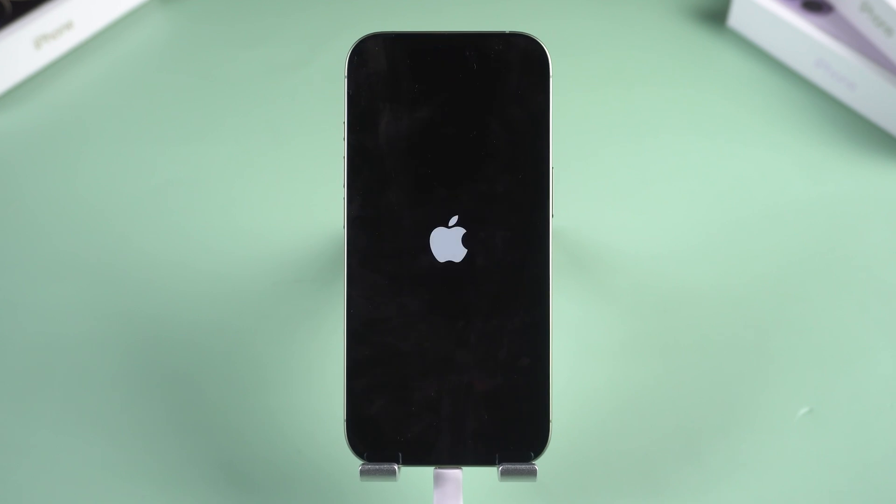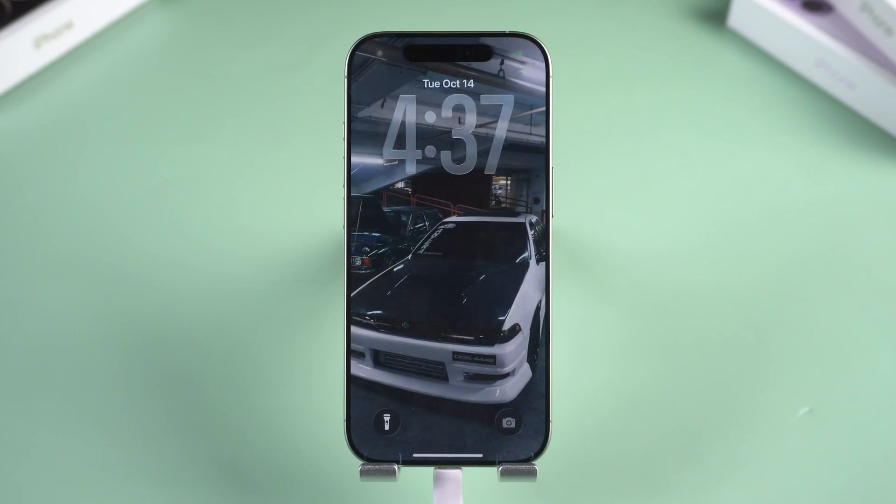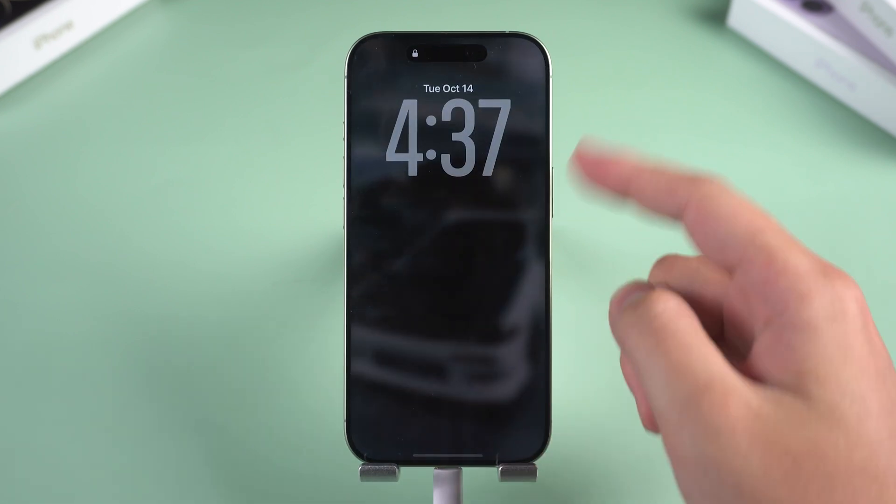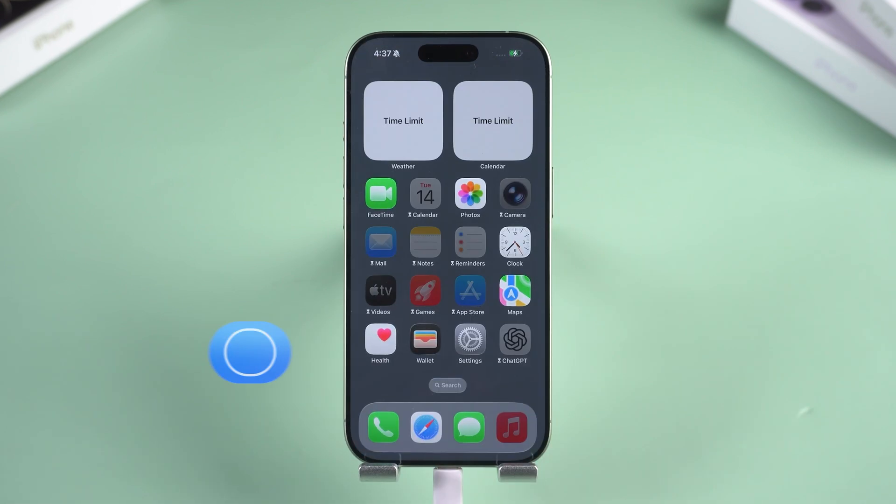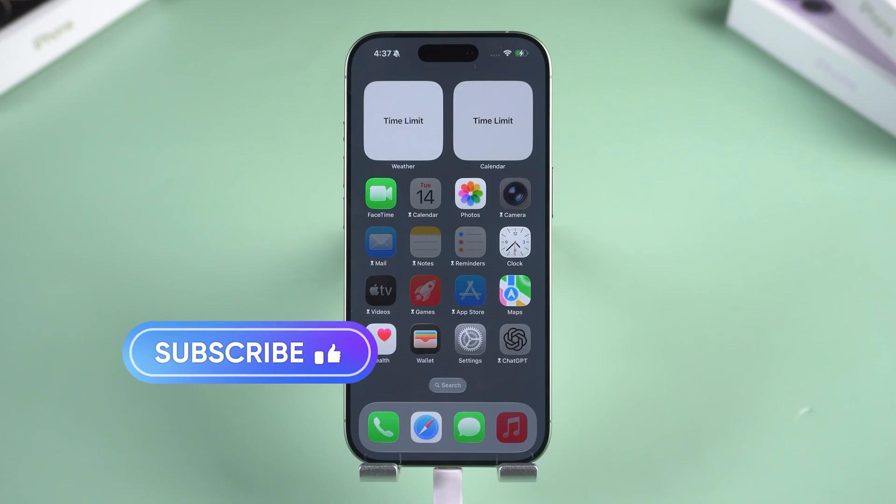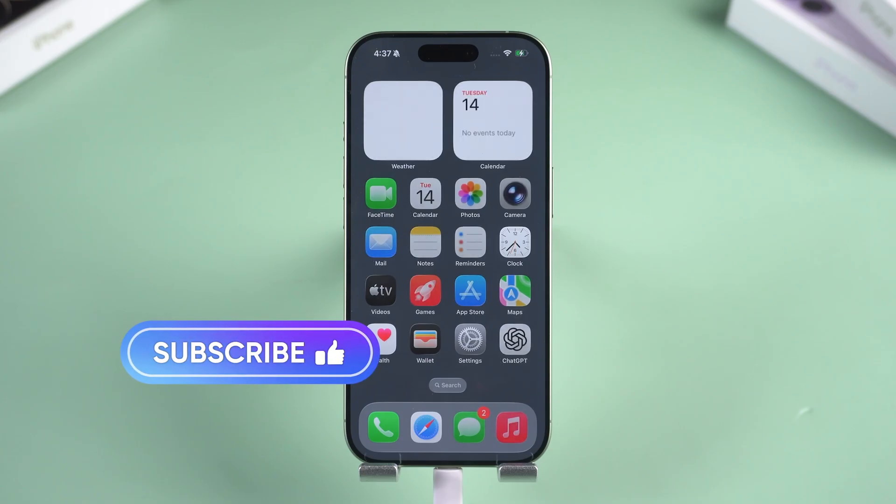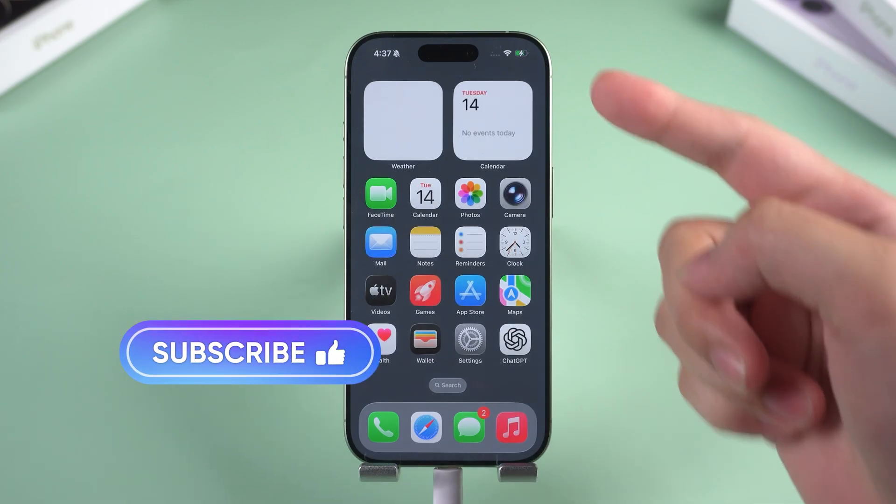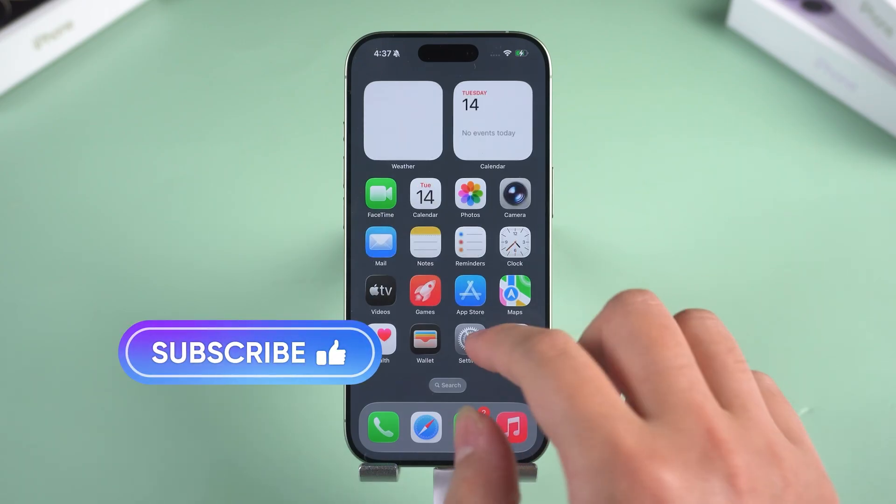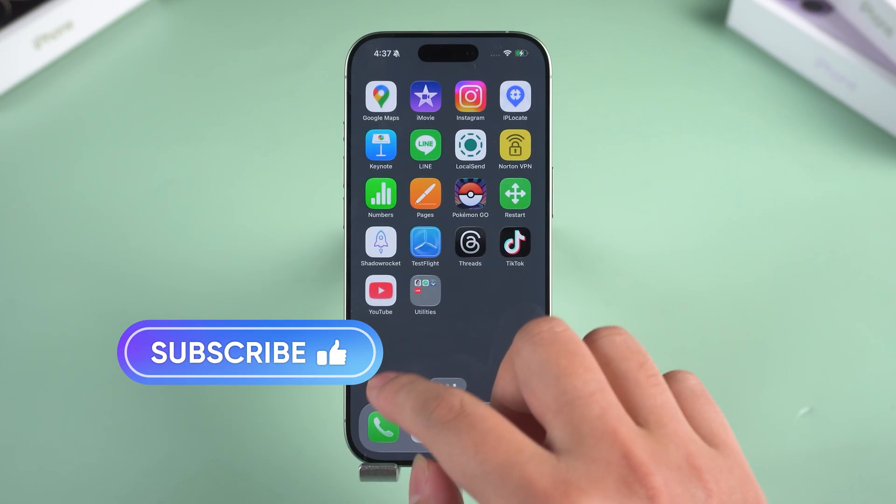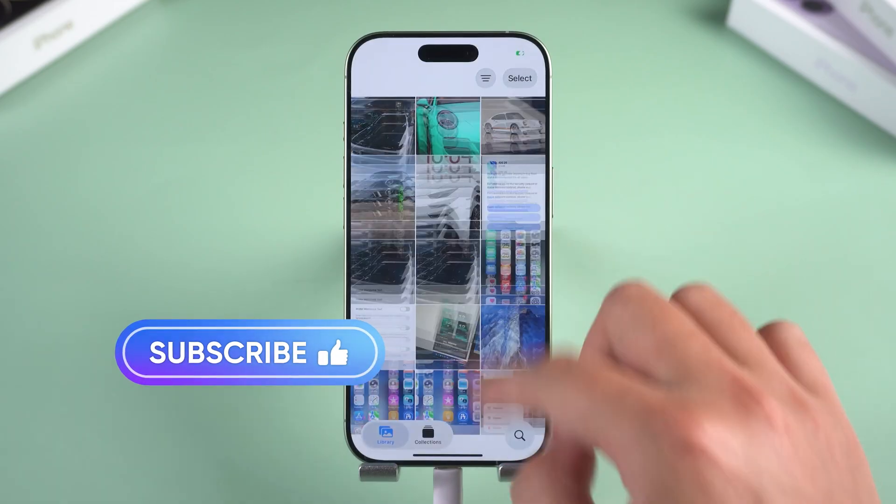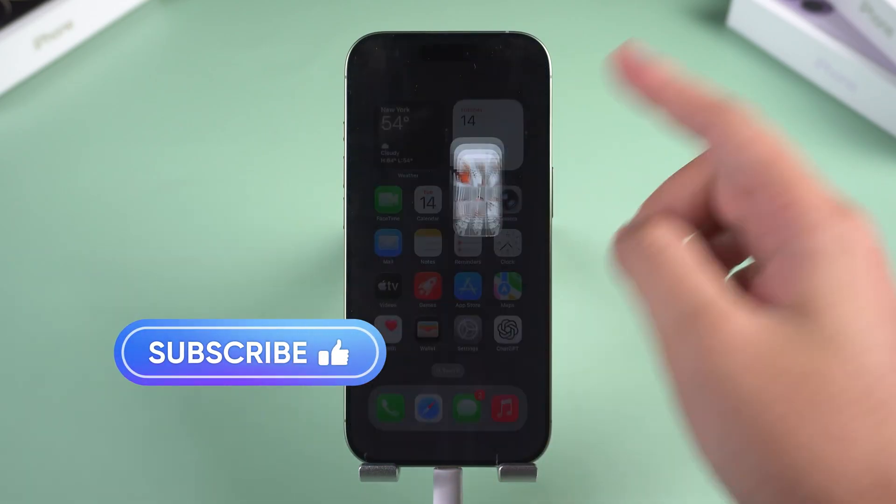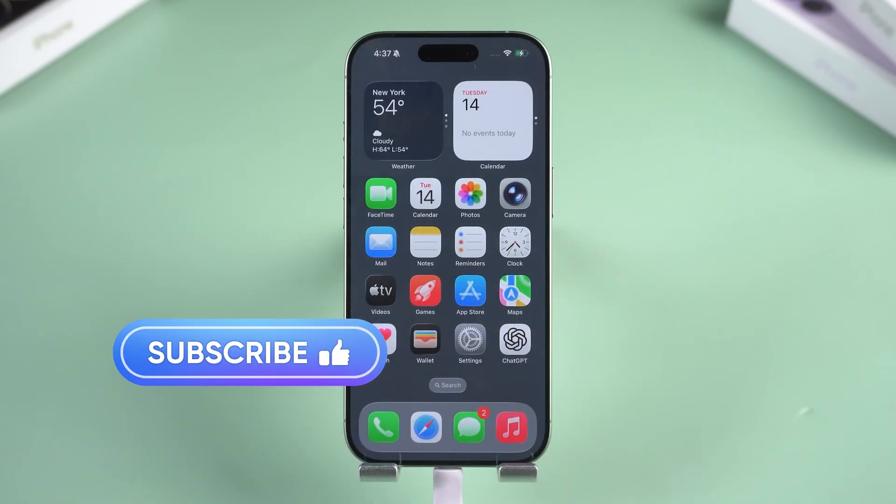Here's how to bypass Screen Time on the iPhone 17. If these methods help, please like and subscribe to our channel. Leave a comment telling us about your issues and we'll actively help you resolve them. Thanks for watching and see you in the next video.